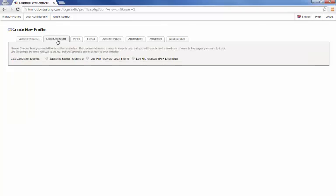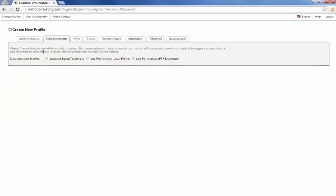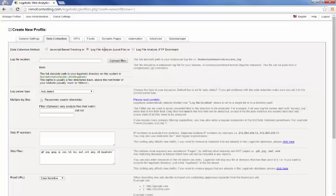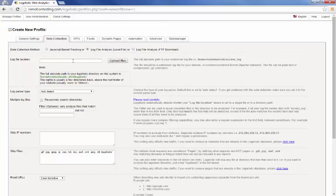And click on the data collections tab. Okay, here we're going to choose how we actually collect the stats. And I'm going to check this one here, the log file analysis local file. Okay. And ask for a location. I've created a folder in my home directory specifically for this called access-logs.